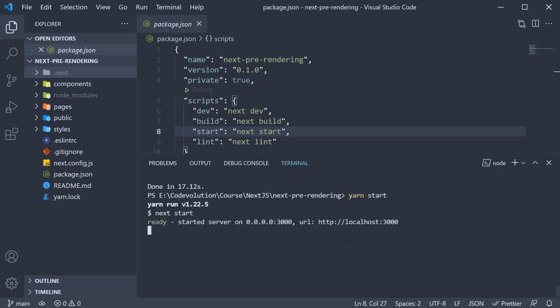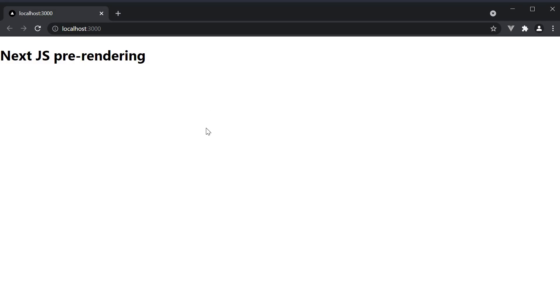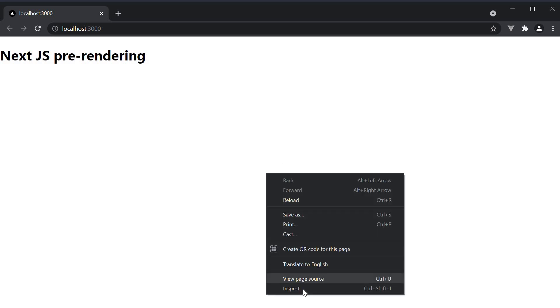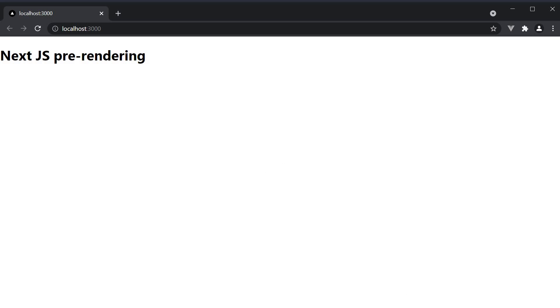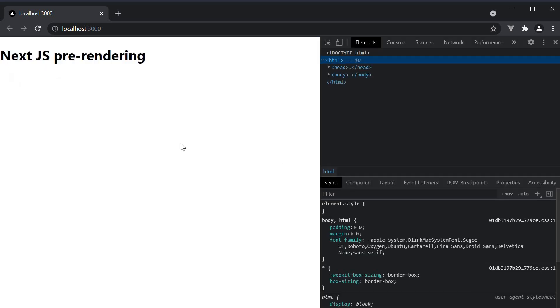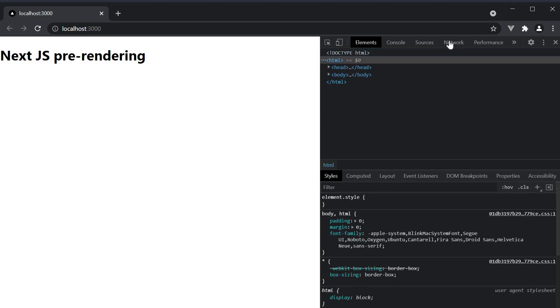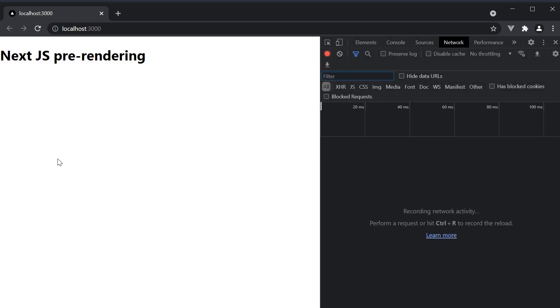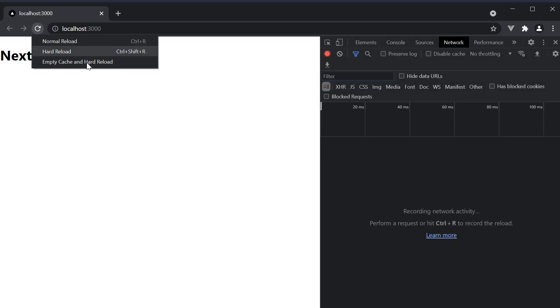This runs our build app on localhost port 3000. In the browser, I'm going to open the network tab and click on empty cache and hard reload.